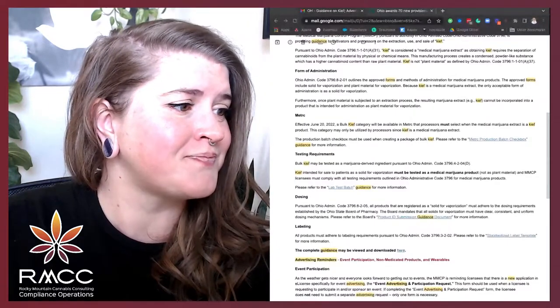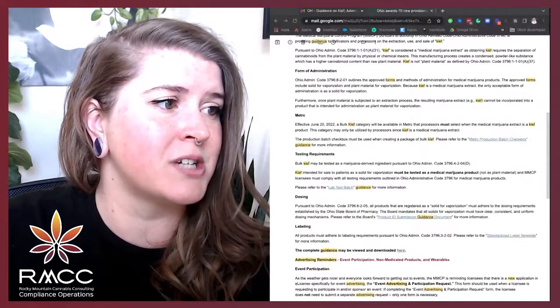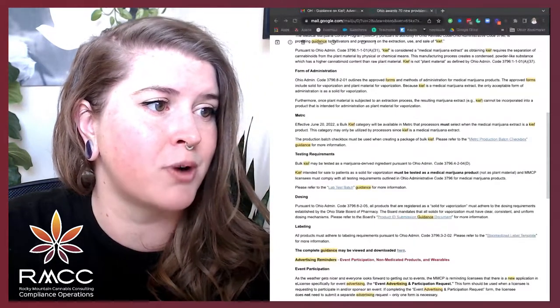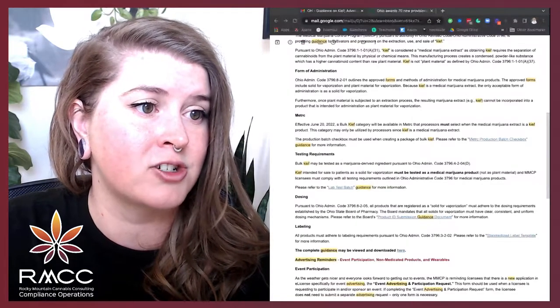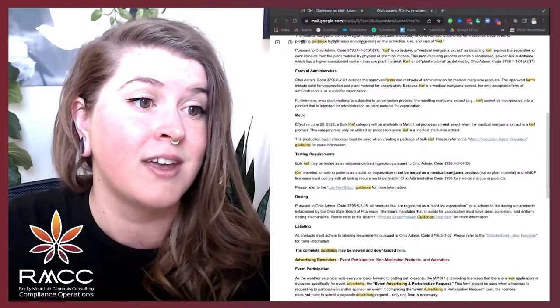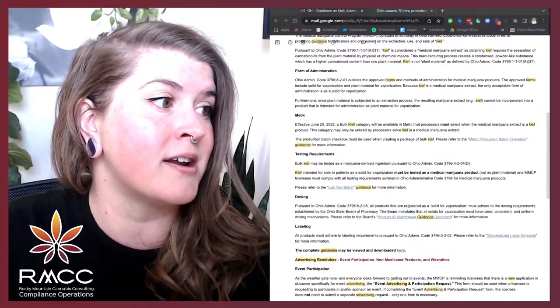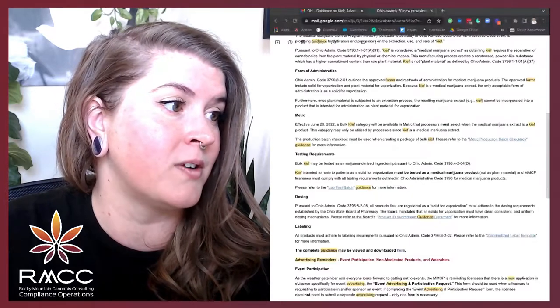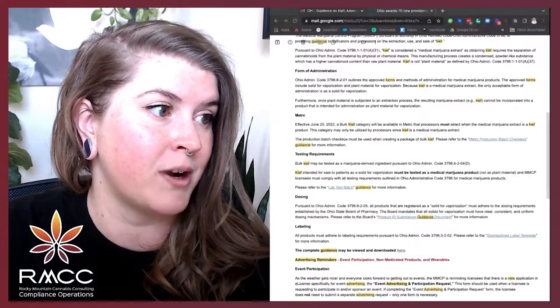Furthermore, once plant material is subject to an extraction process, the resulting marijuana extract, Kief, cannot be incorporated into a product that is intended for administration as plant material for vaporization.